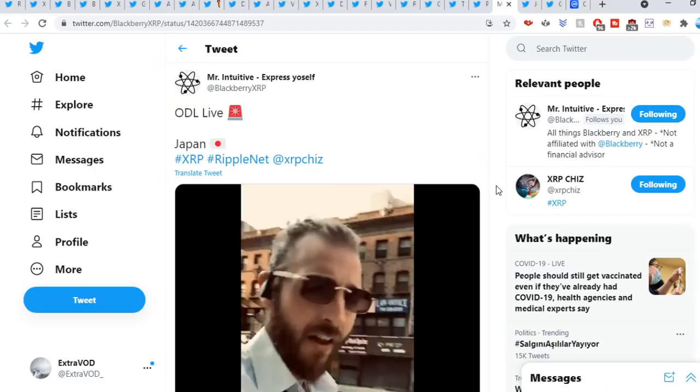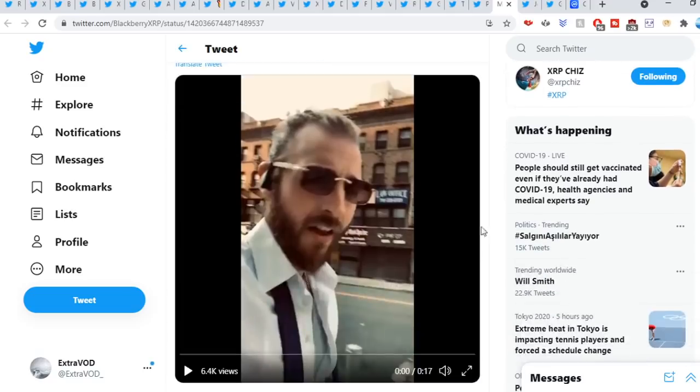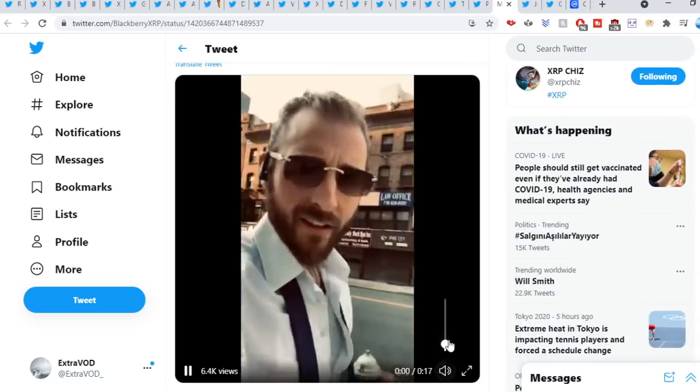Next it comes from Mr. Intuitive, ODL Live Japan. A lot of things took place. That's right, ODL Live RippleNet in Japan. We already know, we know the narrative. It's a waiting game, price is a distraction. Like XRP Shiz says, XRP better than the competition. That's why every day I increase my position.